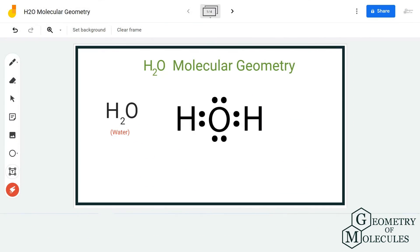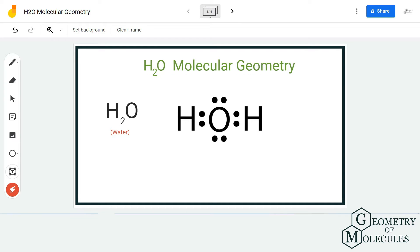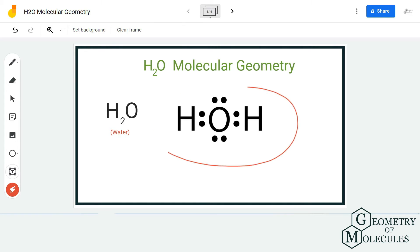Hi guys, welcome back to our channel. In today's video we are going to help you determine the molecular geometry of H2O molecule, which is the chemical formula for water. Before understanding the shape and molecular geometry, it's important to know the Lewis structure, so this is the Lewis structure of H2O.